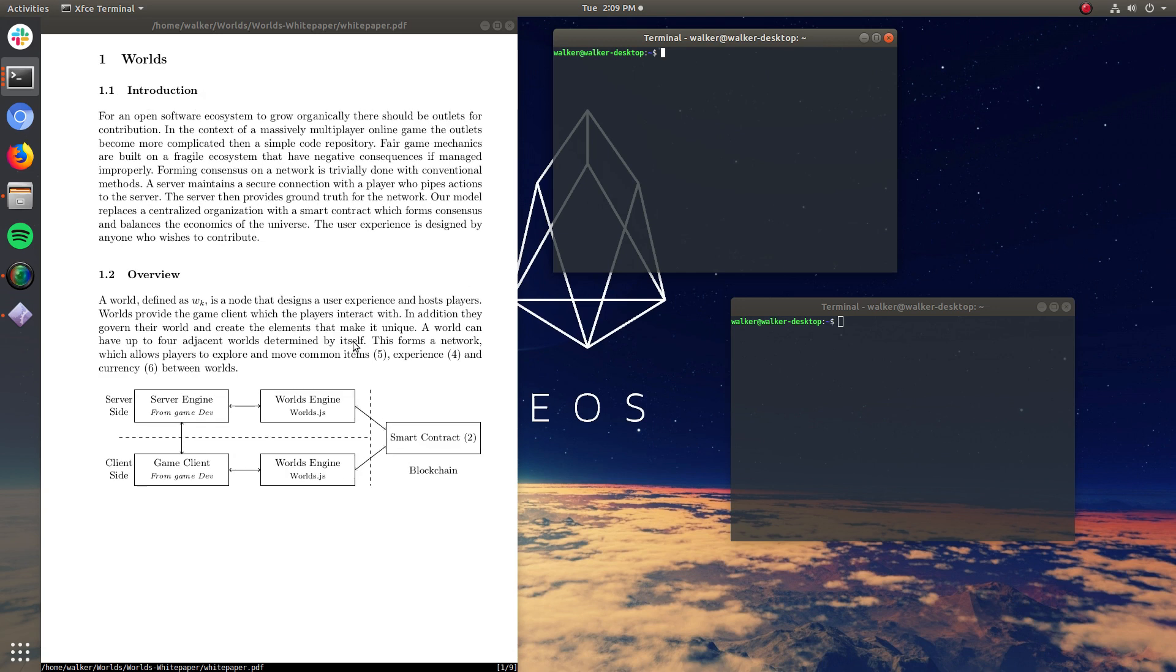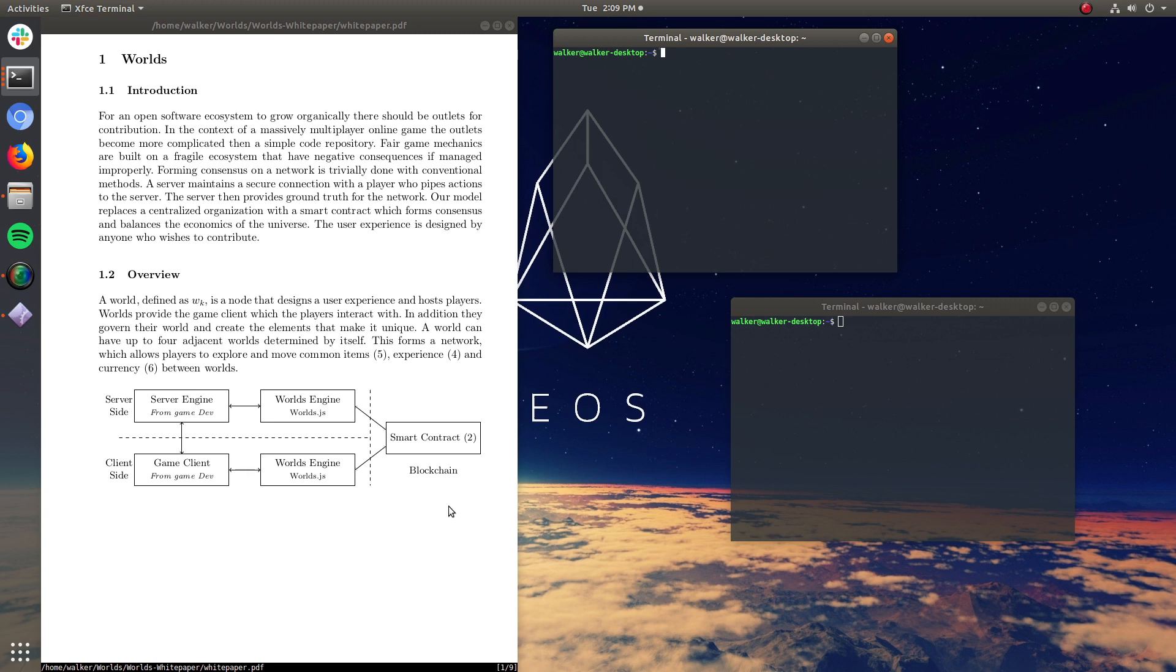So there's basically six components to what's going on. The client side, which is what's run on a user's computer, the server side, and the actual blockchain. So those are three different nodes on a network, a public network. And the worlds engine is what connects everything, basically.